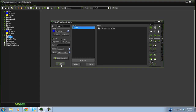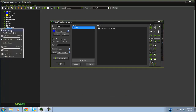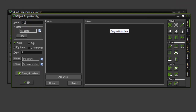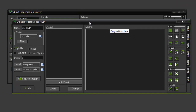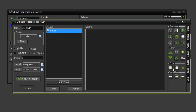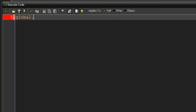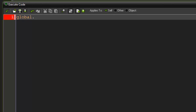Now we're going to create a HUD — a heads-up display. Go ahead and create a new object and call it obj_hud. It doesn't need a sprite, but in the create event we're going to set a very important variable.